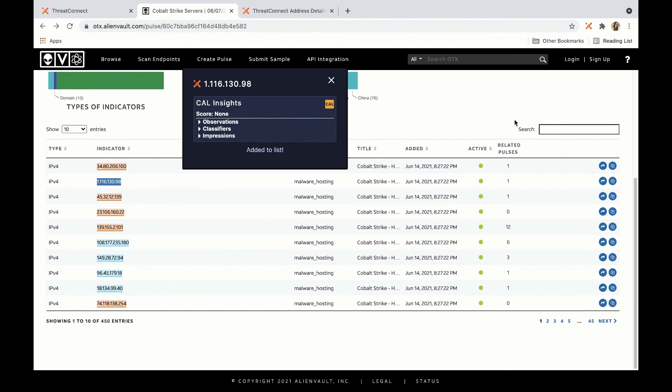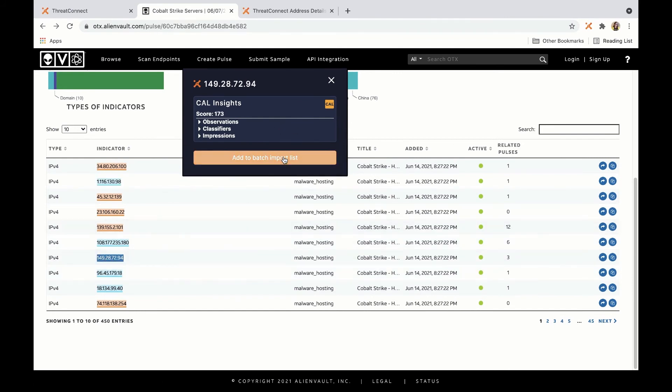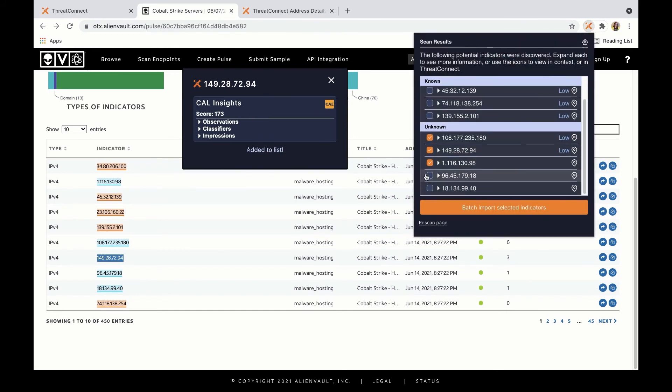Again, we can choose to add things to the list directly from the page here, as I'm doing, or you can also select the extension and click through here.